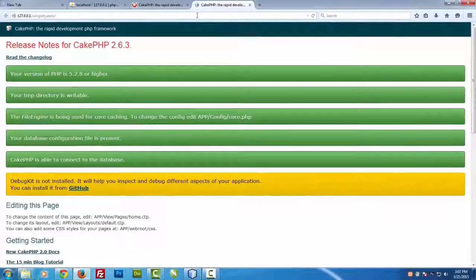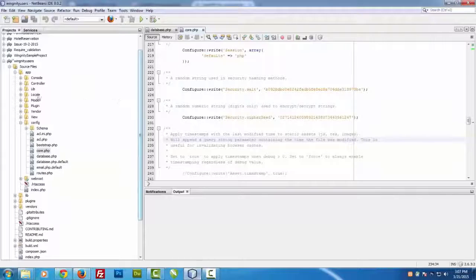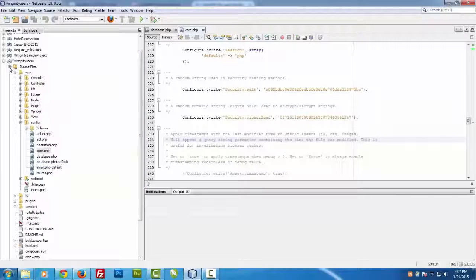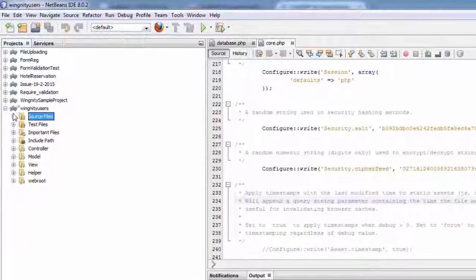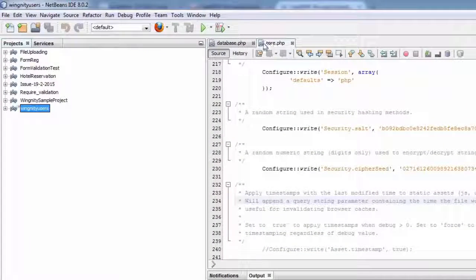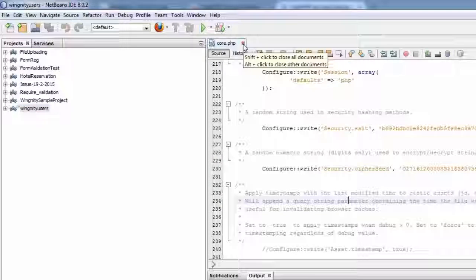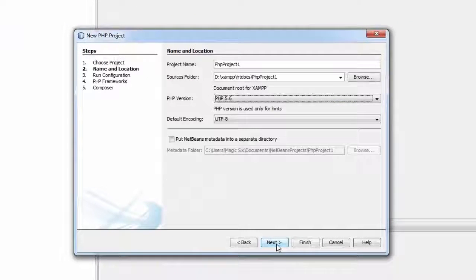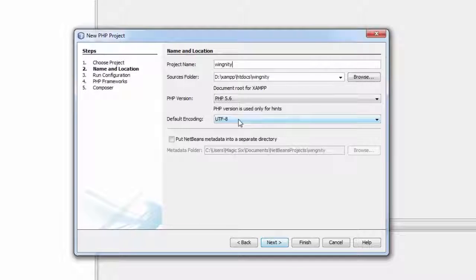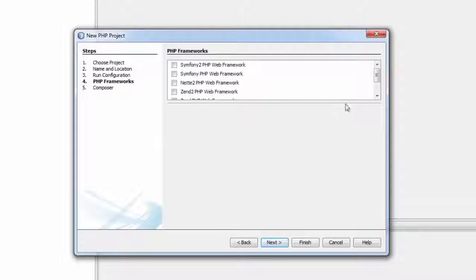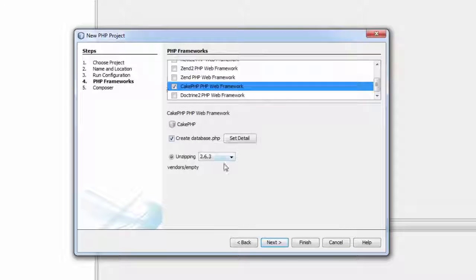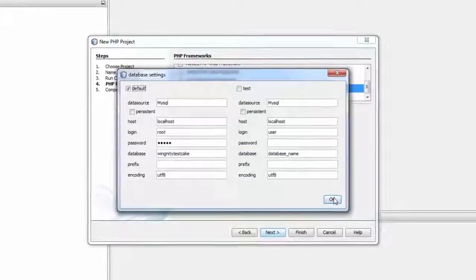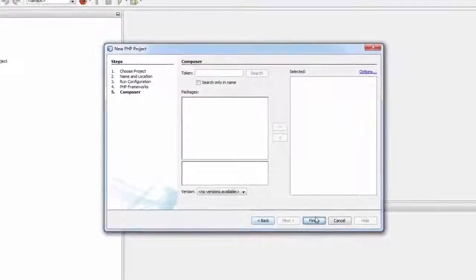Now let's check if the same tool offers different cipher and salt values for different projects. Let's create another project. For that we have to close this one. Let's create a new project once again to cross check. Say Next and let's say wingnitty_test_cake. Say Next, say Next, and just type the details. Say Next and let's say Finish.